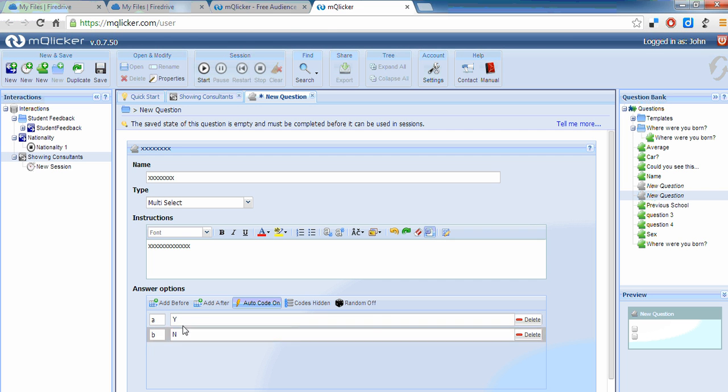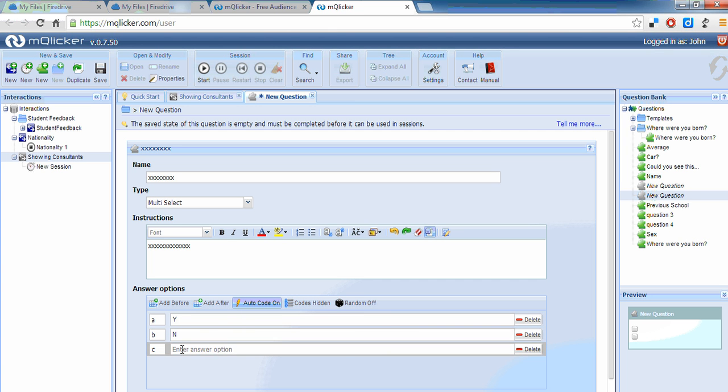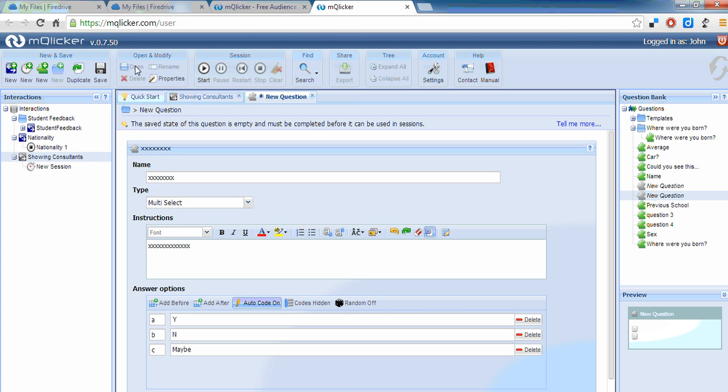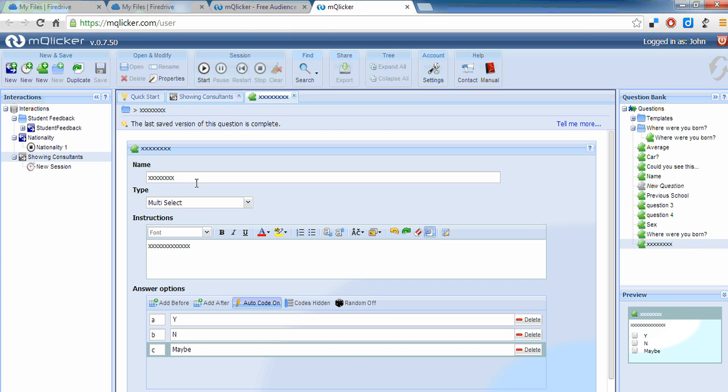I can add choices there. And then I save it. Now at the moment this says new question. Over here it says new question. When I save it, it's now called x because of all these x's here and it's called x over there.